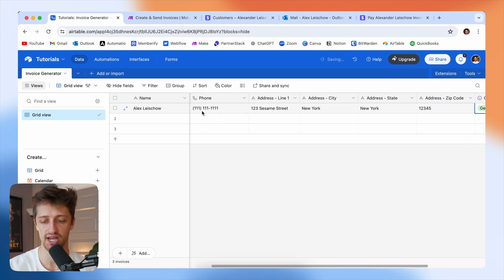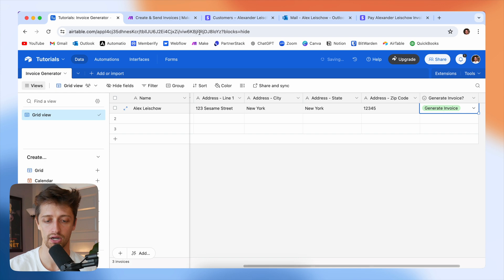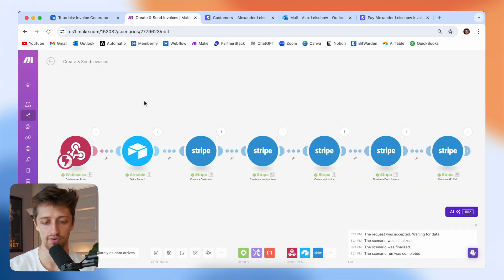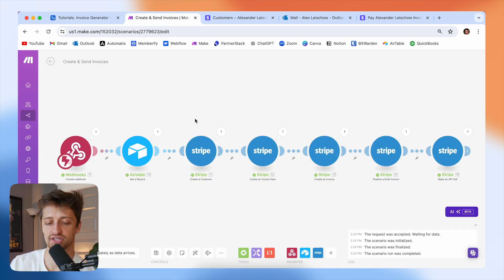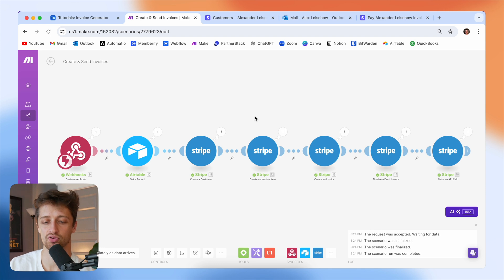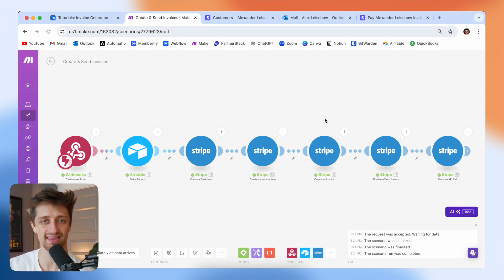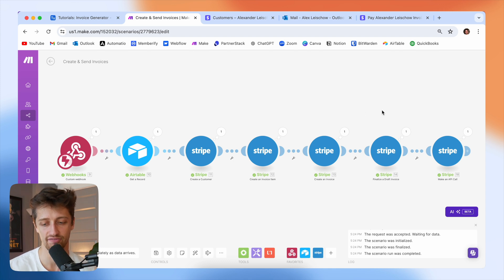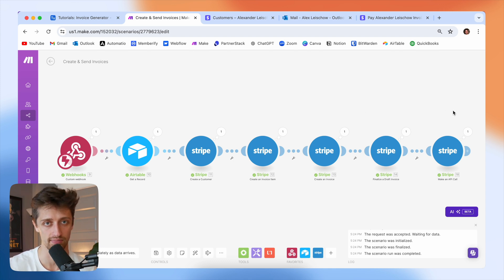When we change that toggle, we're going to launch a workflow in Make.com, which essentially is going to create a new customer in Stripe, create the price we're going to invoice them for, create the invoice for that person, and then finalize and send that invoice out automatically to their email that we have on file.